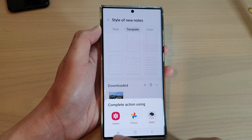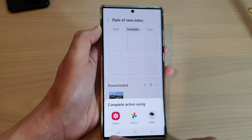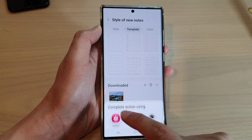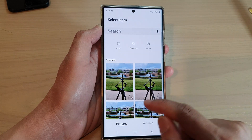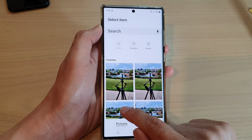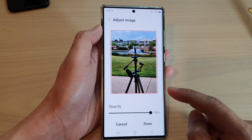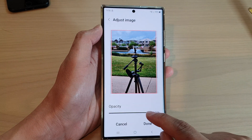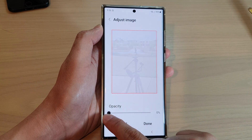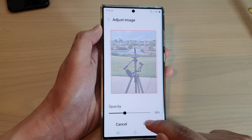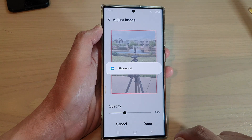Next, you can either choose Gallery or Photos. In the picture gallery, select a photo that you would like to use as a background. You can also change the opacity of that picture and then tap on Done.